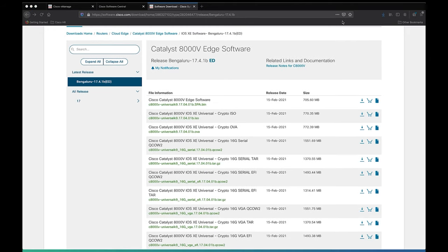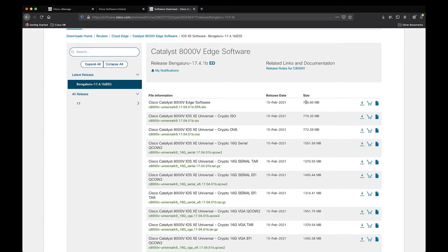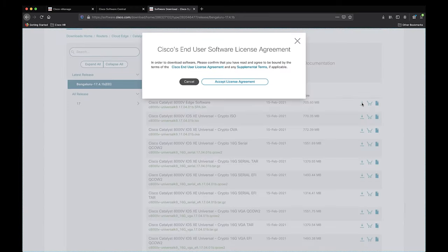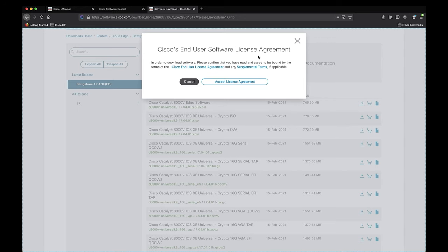Since we are interested in upgrading the CSR software to the 8000V, we're looking for the software upgrade binary file. As you can see, the first result is the software binary file that we need, so we can go ahead and click on the download button located to the right of the file name. Click on accept license agreement and you can save the file locally.